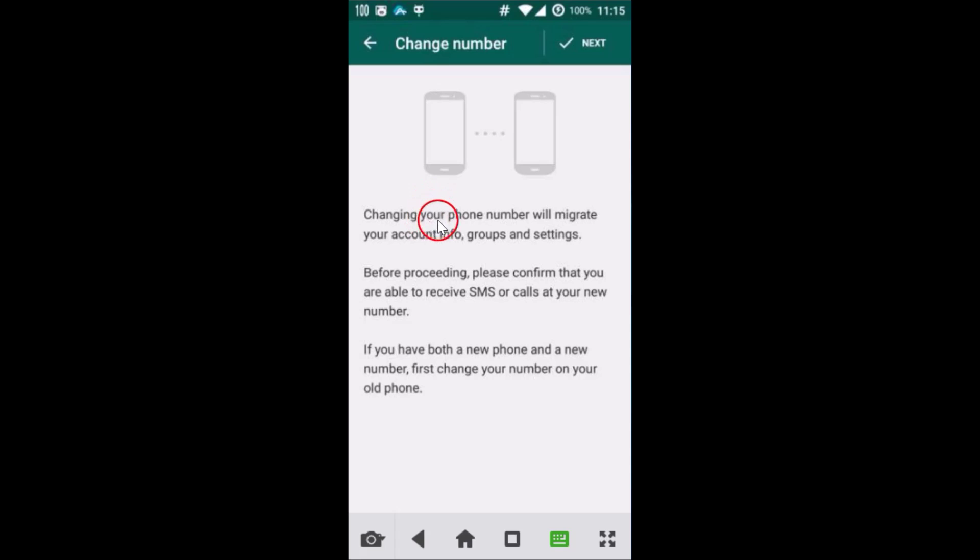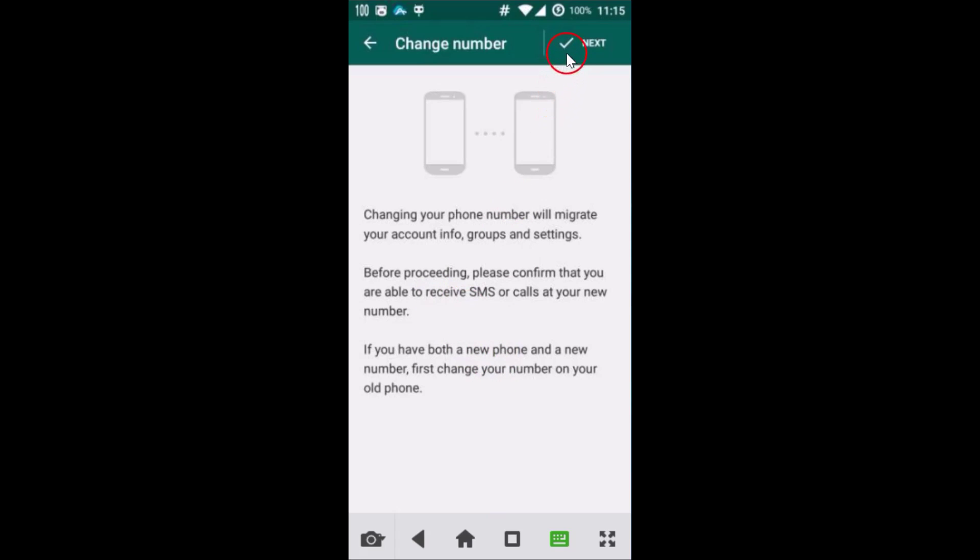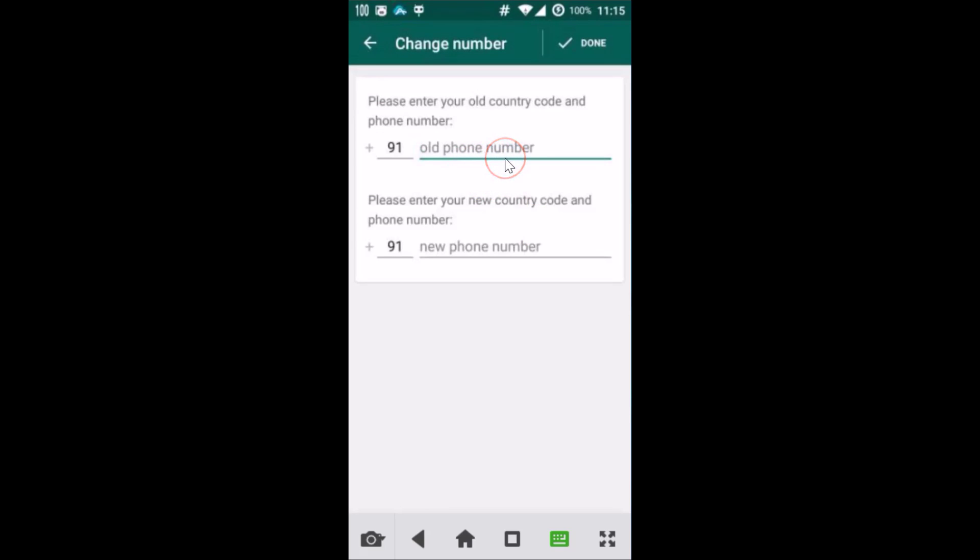Changing your phone number will migrate your account info, groups, and settings. You can read that. Then click on Next and you have to provide your old phone number and then your new one, and you will be ready to go.